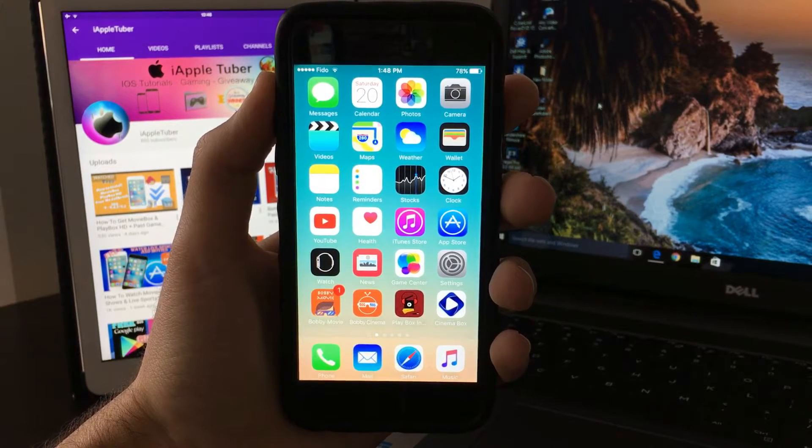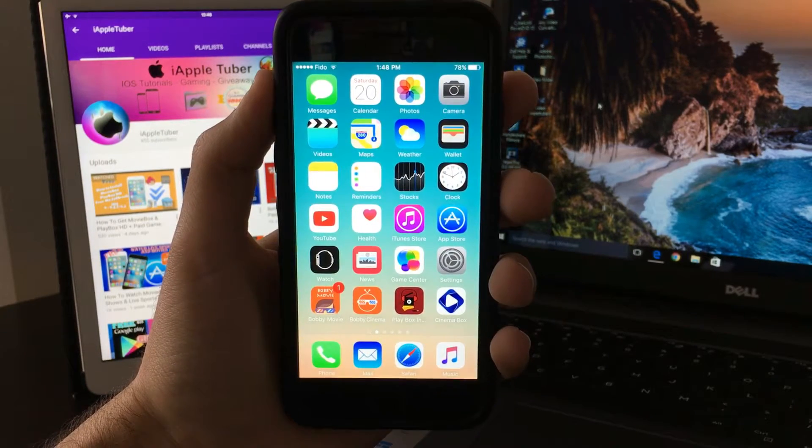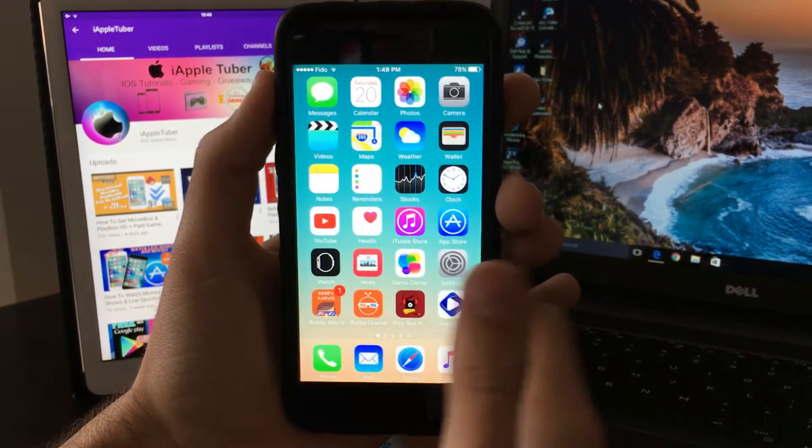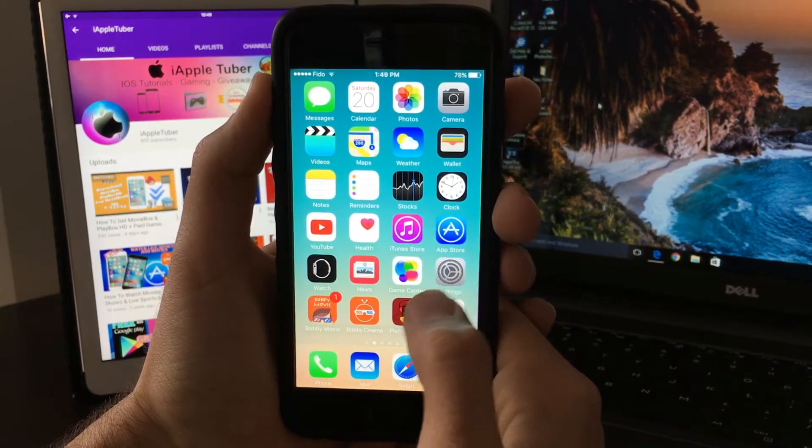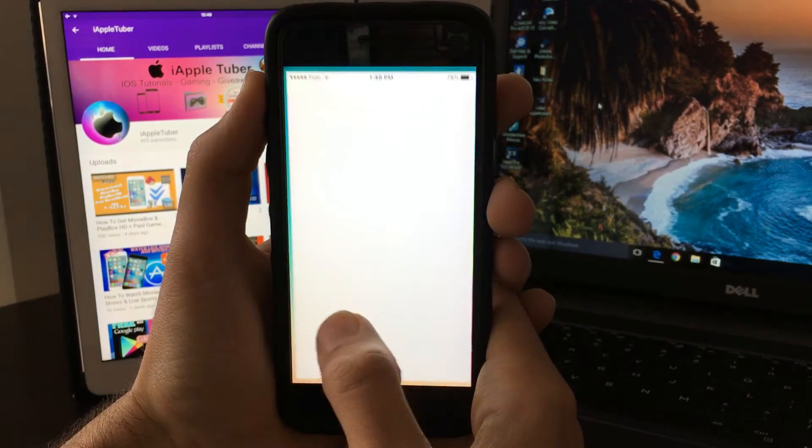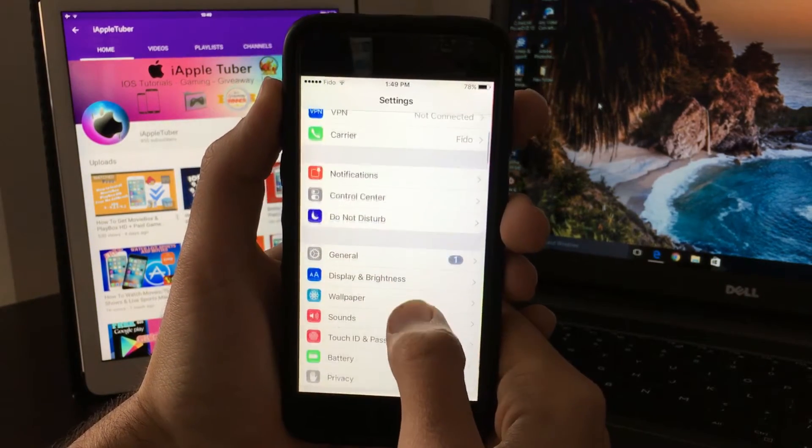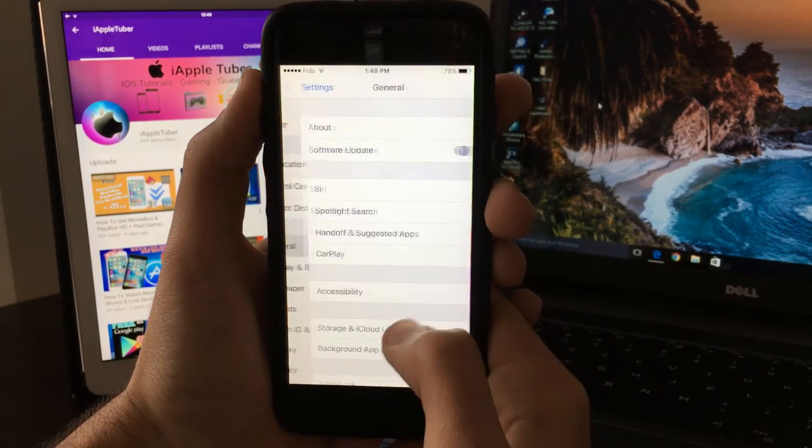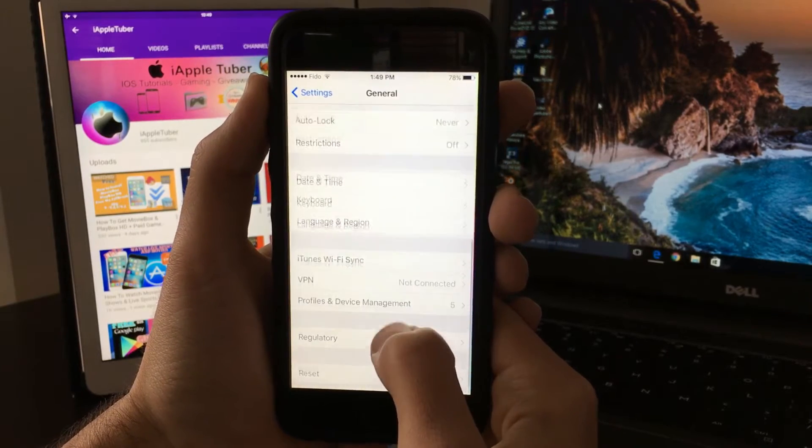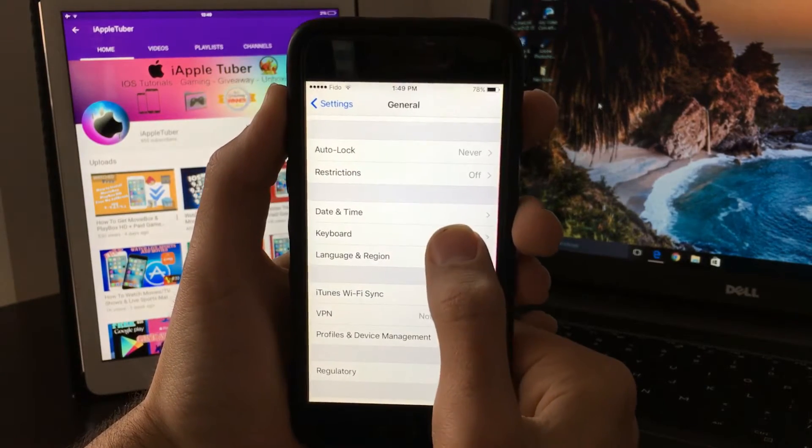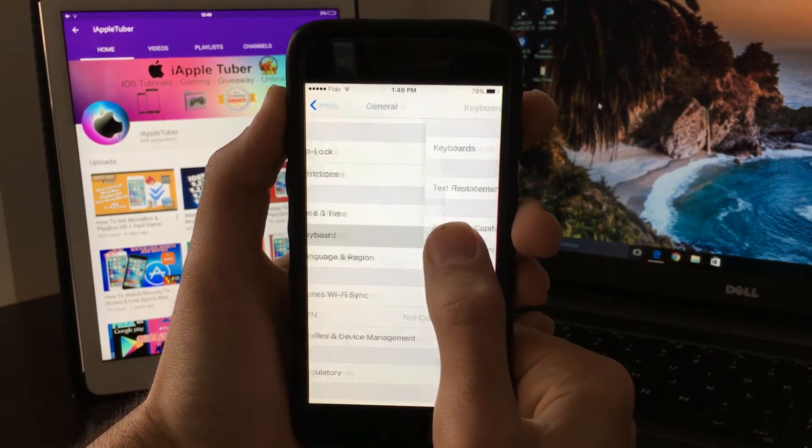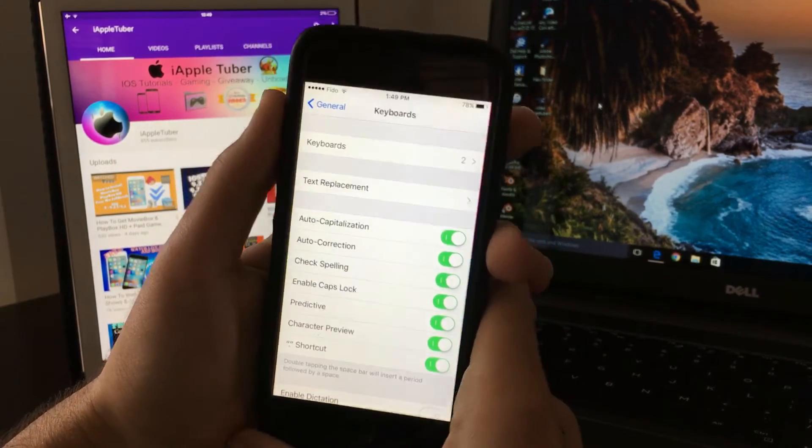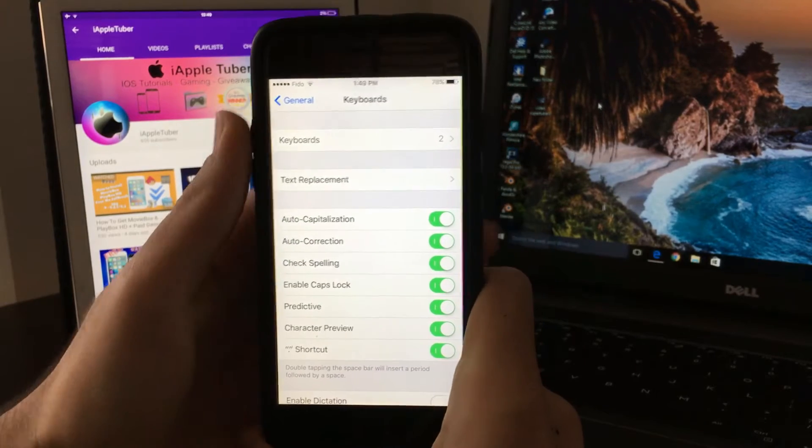So let's get into it. What you want to do first is go into settings, then go into general, and then scroll down until you find keyboard. Click on keyboard and here it is.